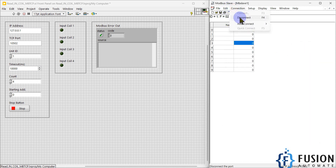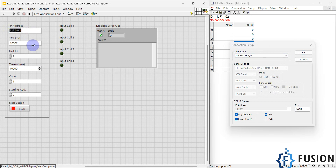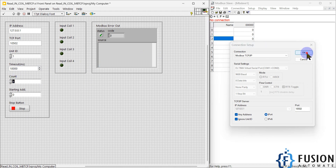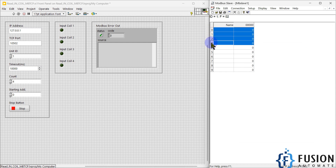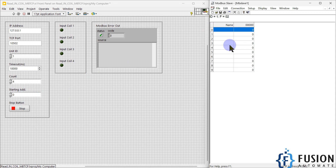The slave ID is 1. The connection type is Modbus TCP/IP, IP address is 127.0.0.1, and port number is 10502. Unit ID is 1, timeout is 10,000 milliseconds, count is 4 because I want to read four discrete coil statuses, and the starting address is 0 — meaning I want to read from the zeroth coil.